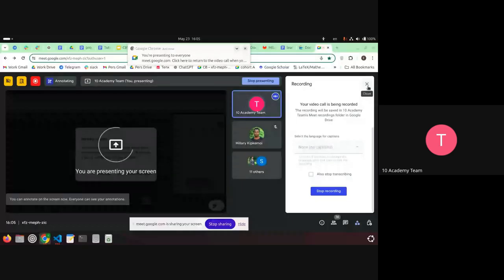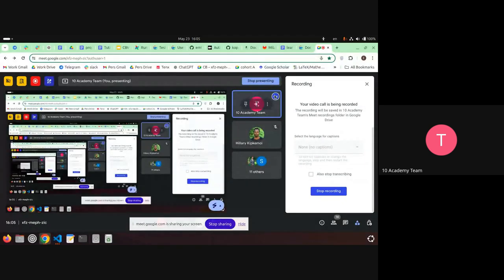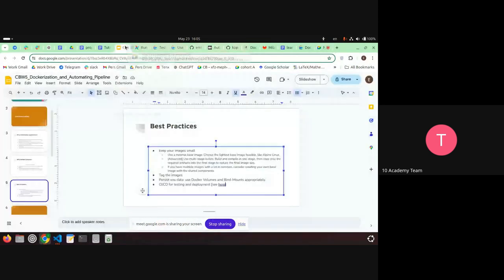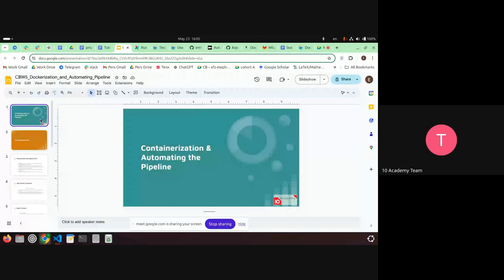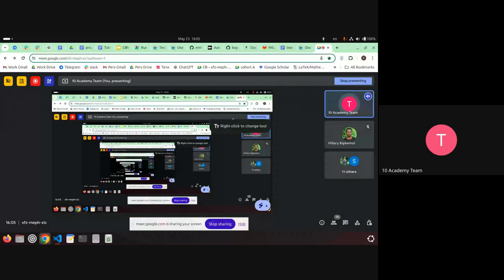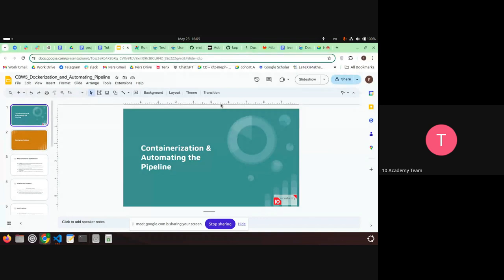Hello everyone. This afternoon tutorial is going to be about containerization and automation — two topics you've already been introduced to and have been working with. Today's discussion will be more or less about best practices and any questions that may arise. We're talking about these topics as they relate to Task 4 in the challenge.